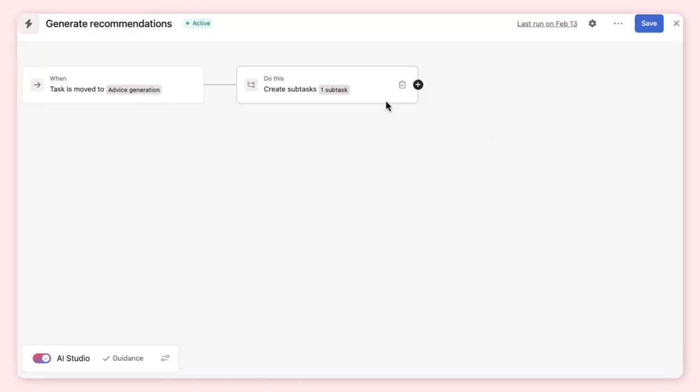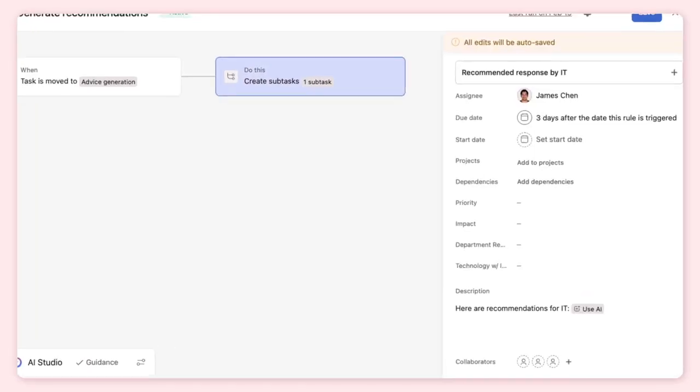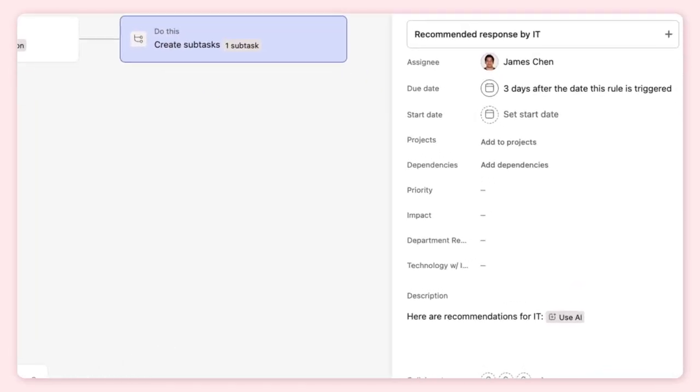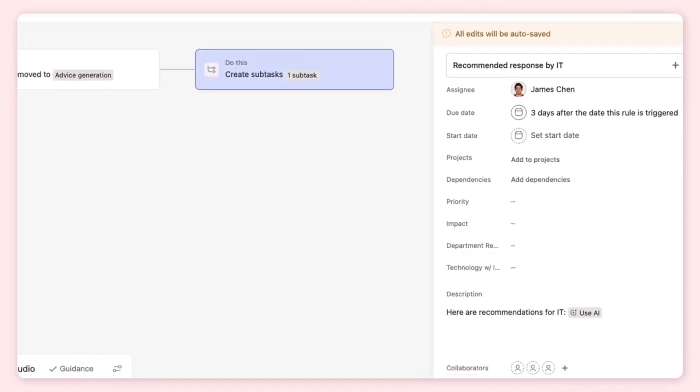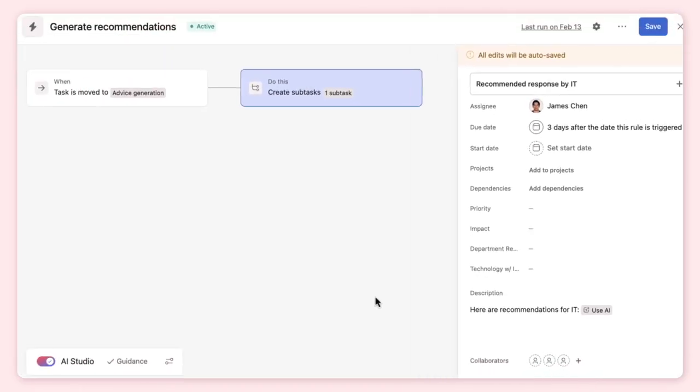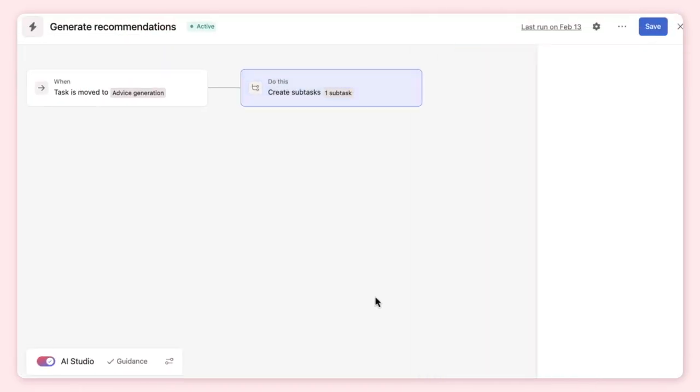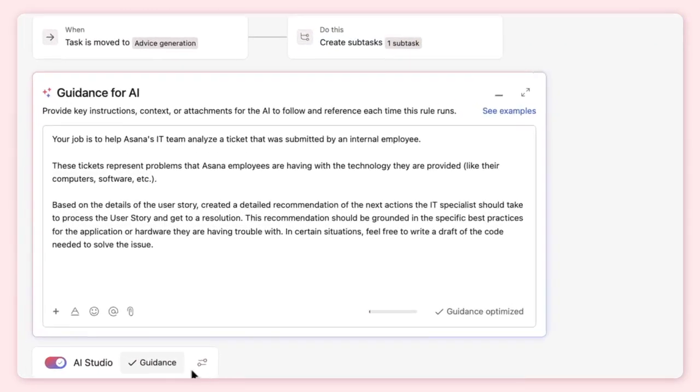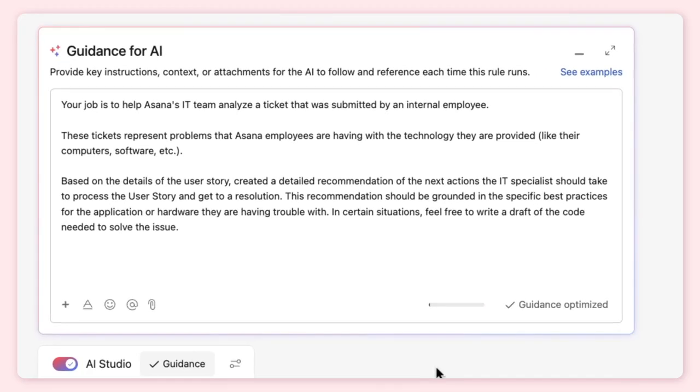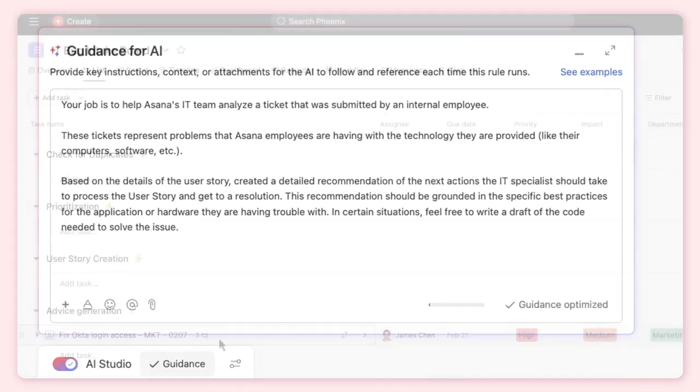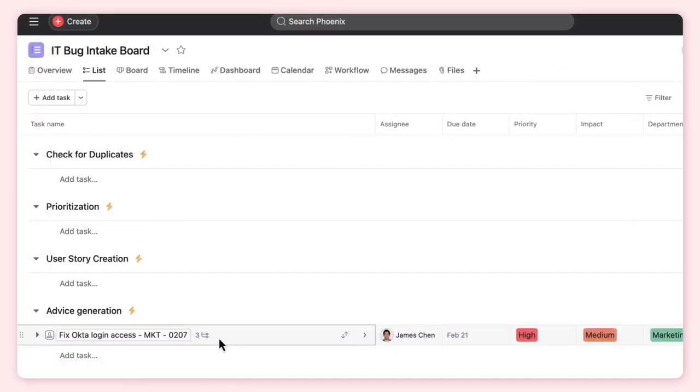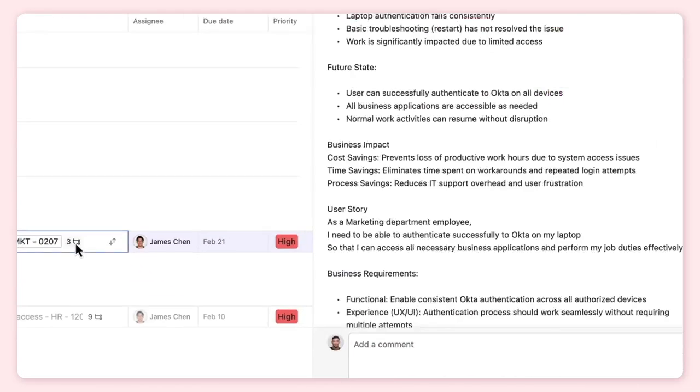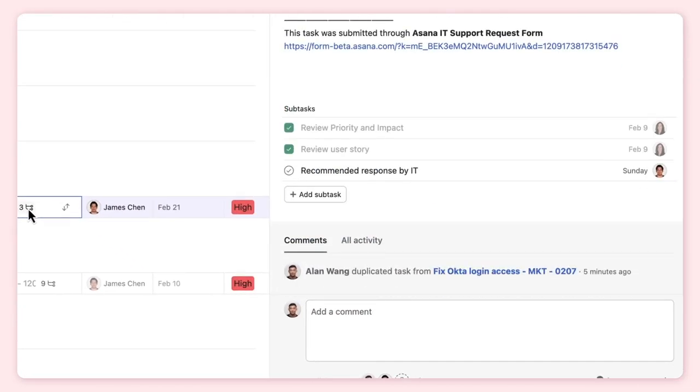Here's a rule where AI makes recommendations. AI is applied in the action and gives recommendations on how to handle an IT bug, and there's guidance on what to include and how to format recommendations. In our project, AI generates a subtask with its recommendation on next steps for the IT bug.